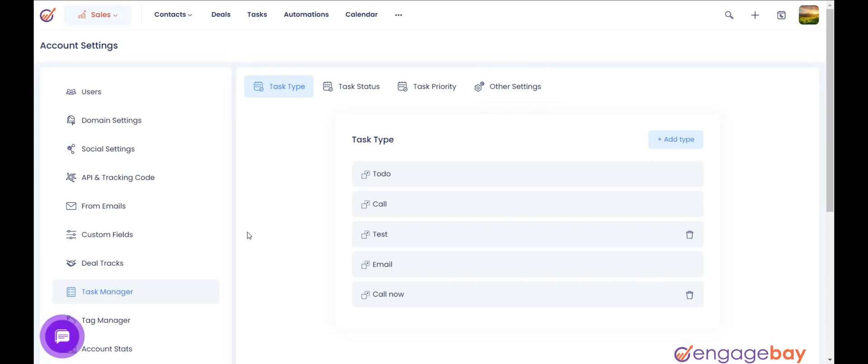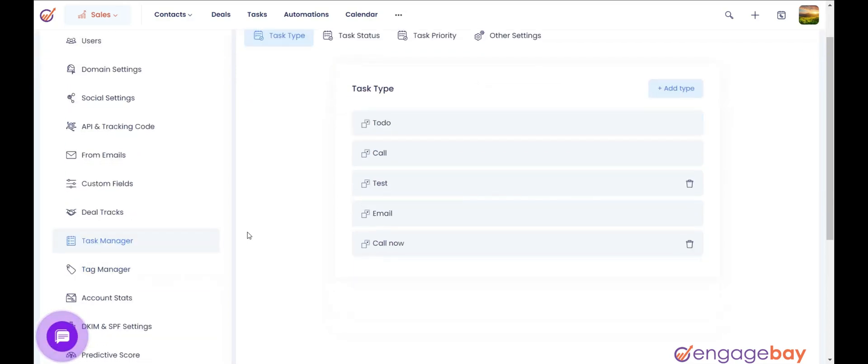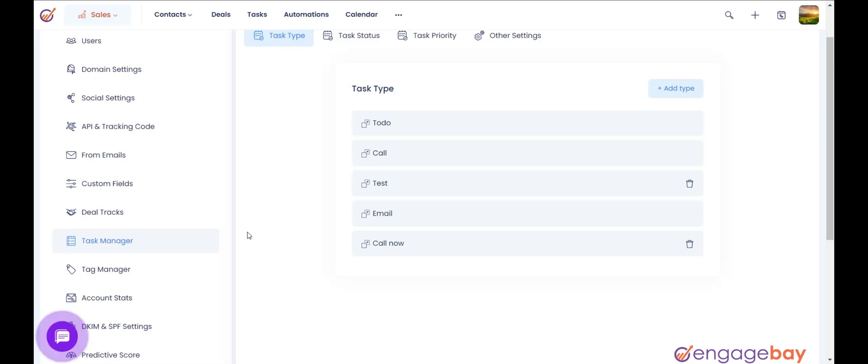Task type is the kind of task you need for your business. By default, there are three types: To do, Call, Email.